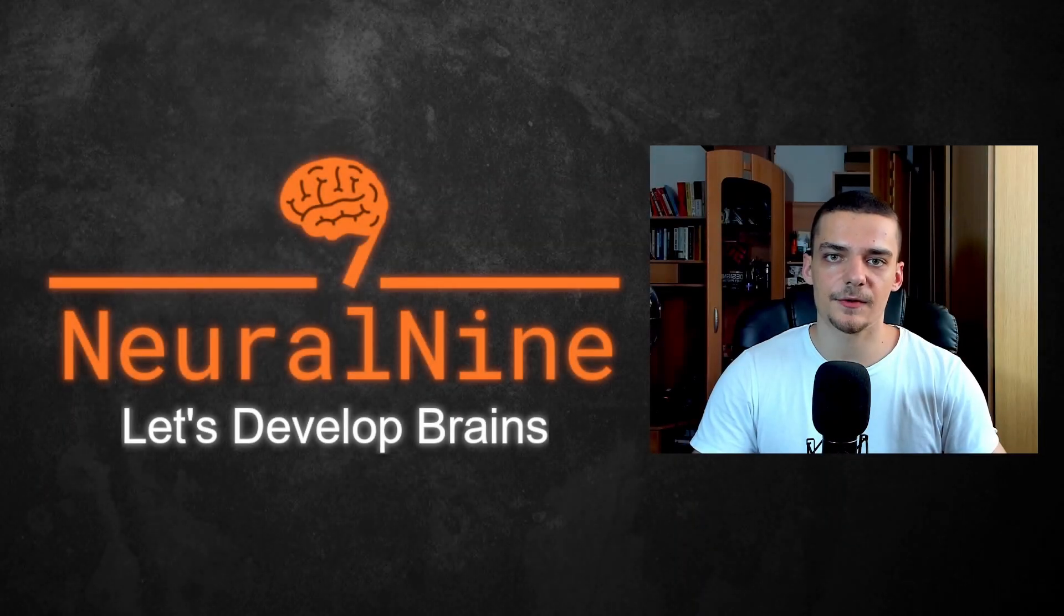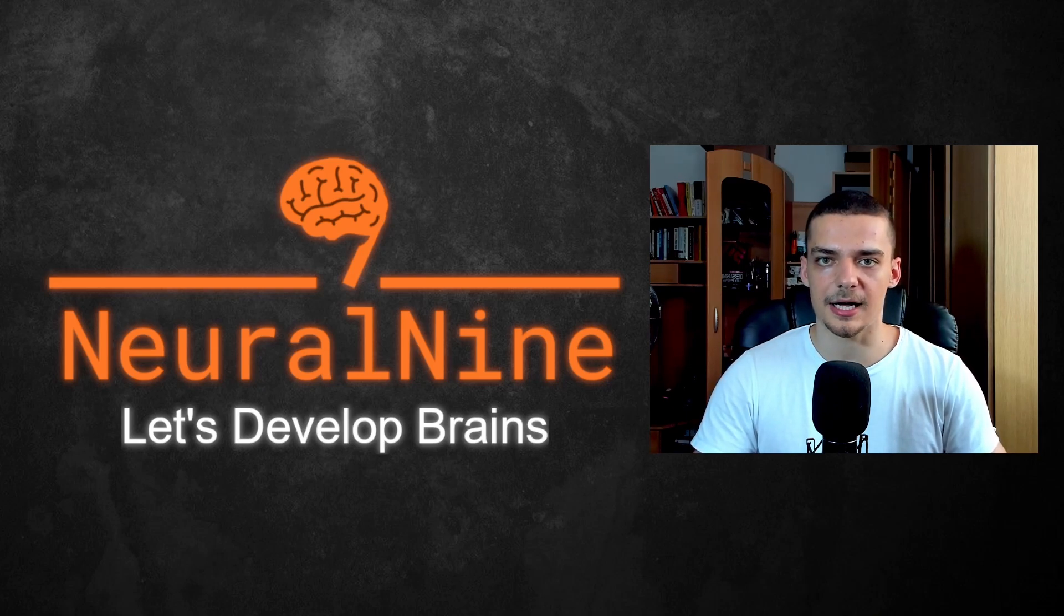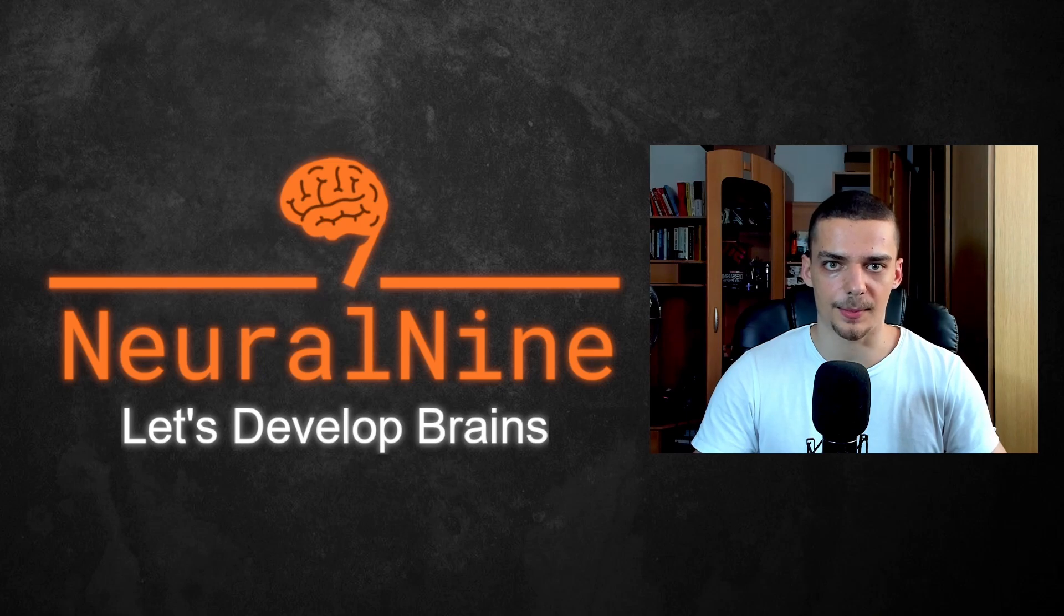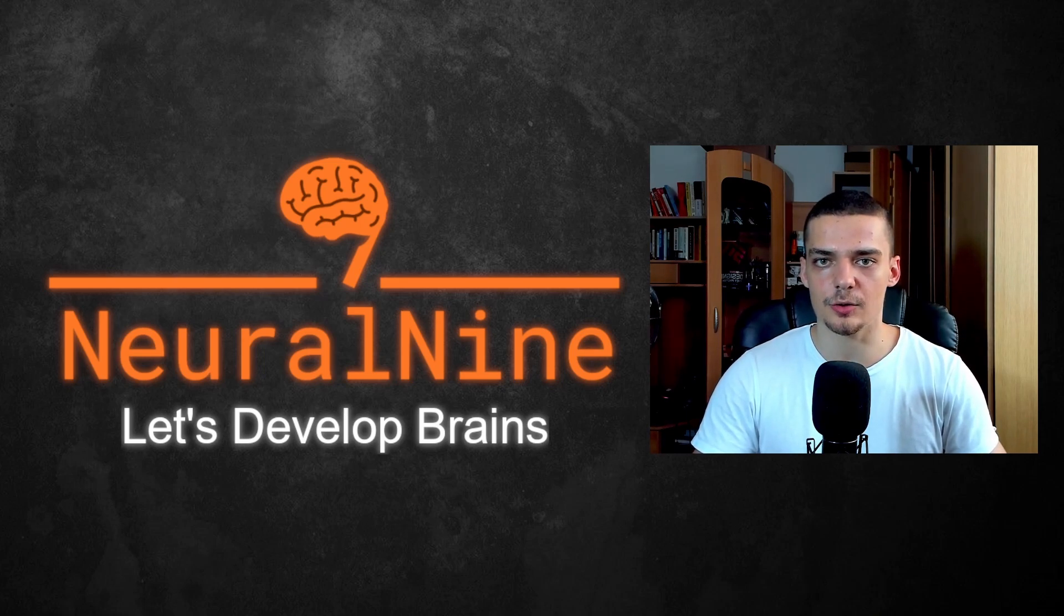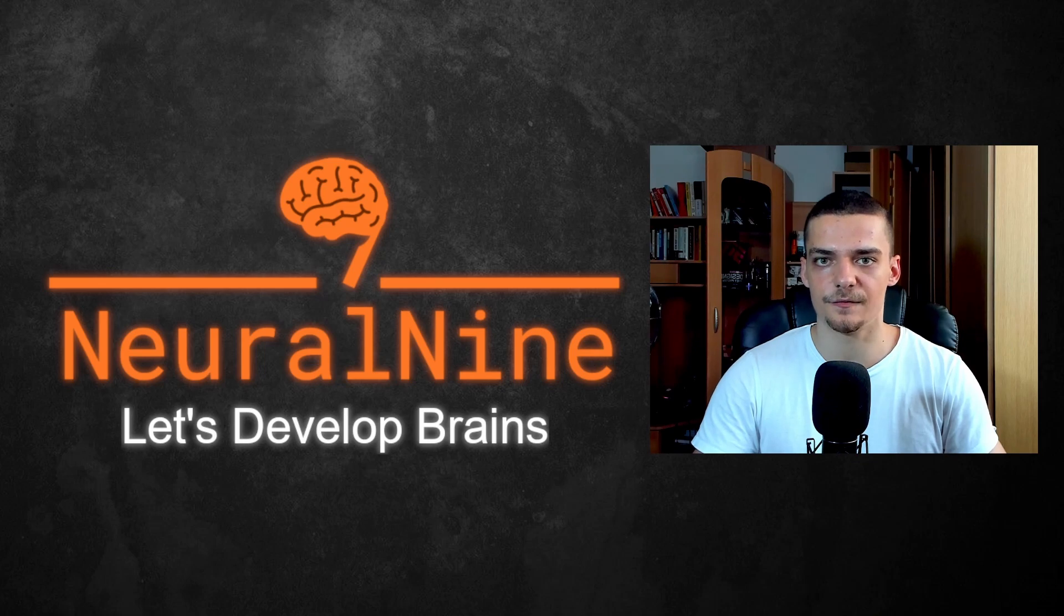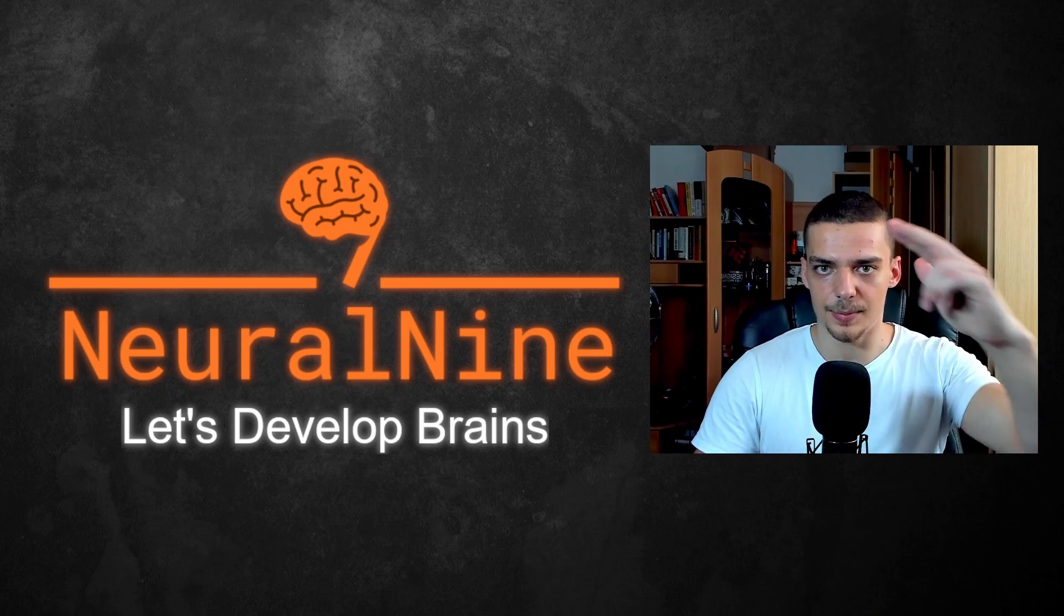So that's it for today's video. I hope you enjoyed it and hope you learned something. If so, let me know by hitting the like button and leaving a comment in the comment section down below. And of course, don't forget to subscribe to this channel and hit the notification bell to not miss a single future video for free. Other than that, thank you much for watching, see you in the next video and bye.